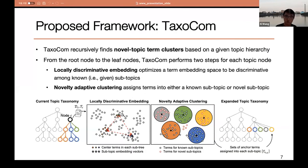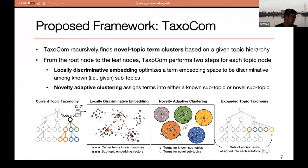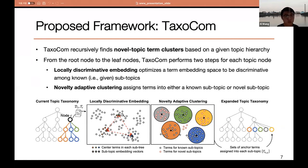In this work, we propose a new framework for topic taxonomy completion named Taxocom. Our framework constructs a topic taxonomy in a recursive fashion by performing term embedding and term clustering for each topic node, and additionally identifies novel topic nodes which will be inserted into the given hierarchy. During the embedding step, it optimizes the text embedding space so that terms become discriminative among the known subtopics. During the clustering step, it assigns terms into either one of the known subtopics or novel topics. This figure illustrates the overview of our framework.